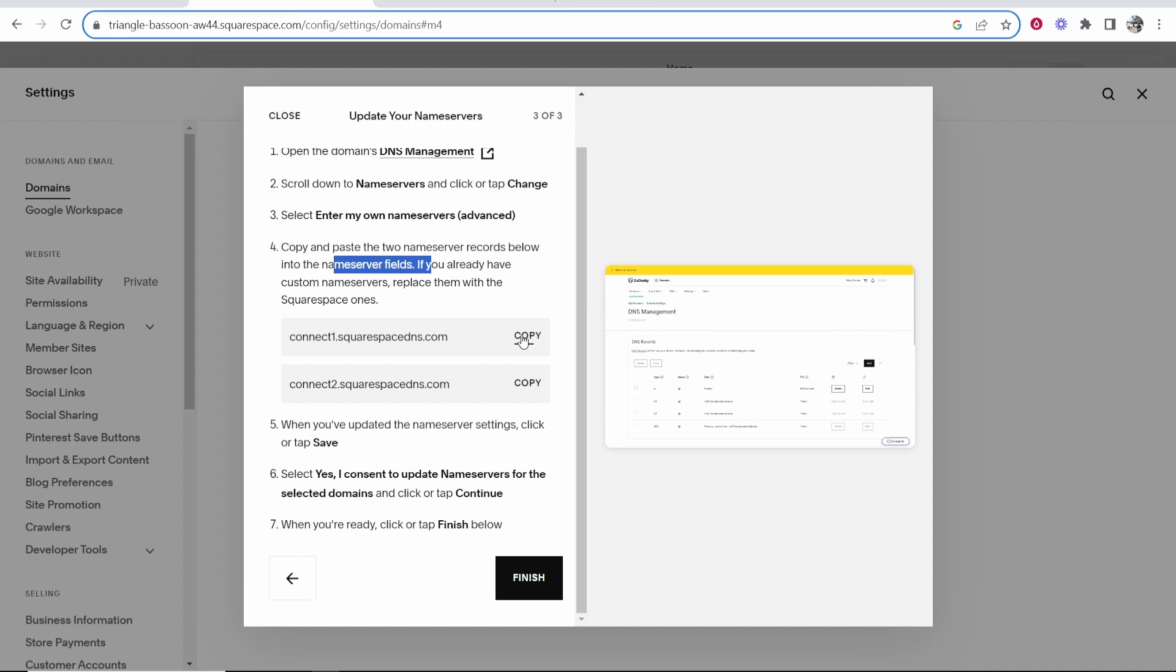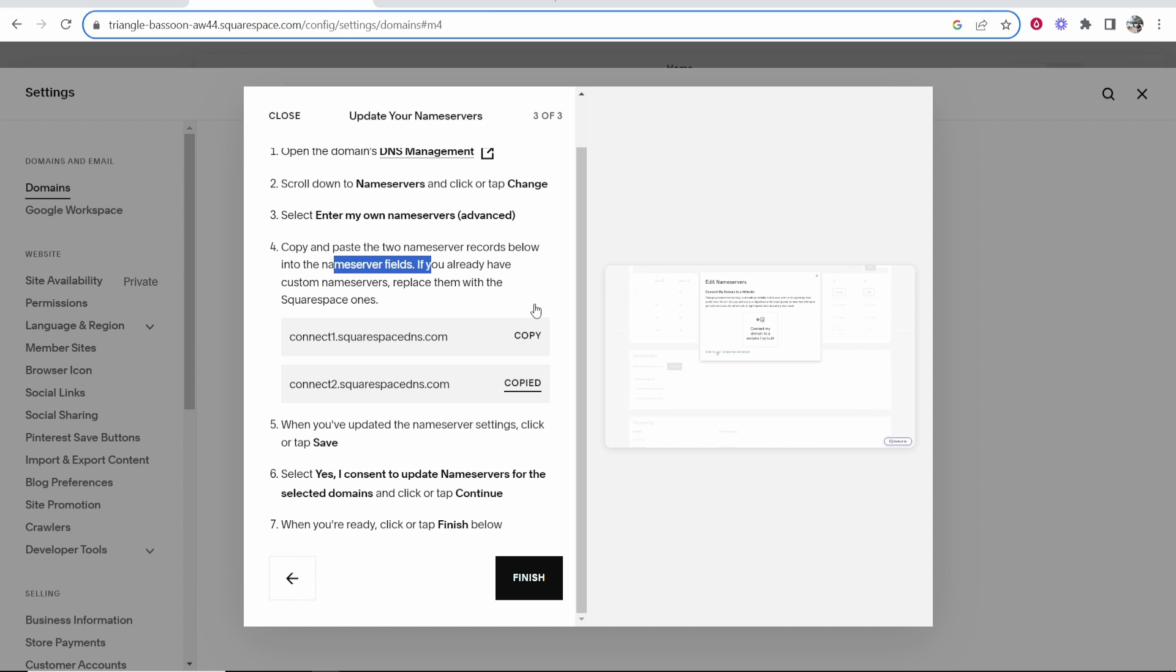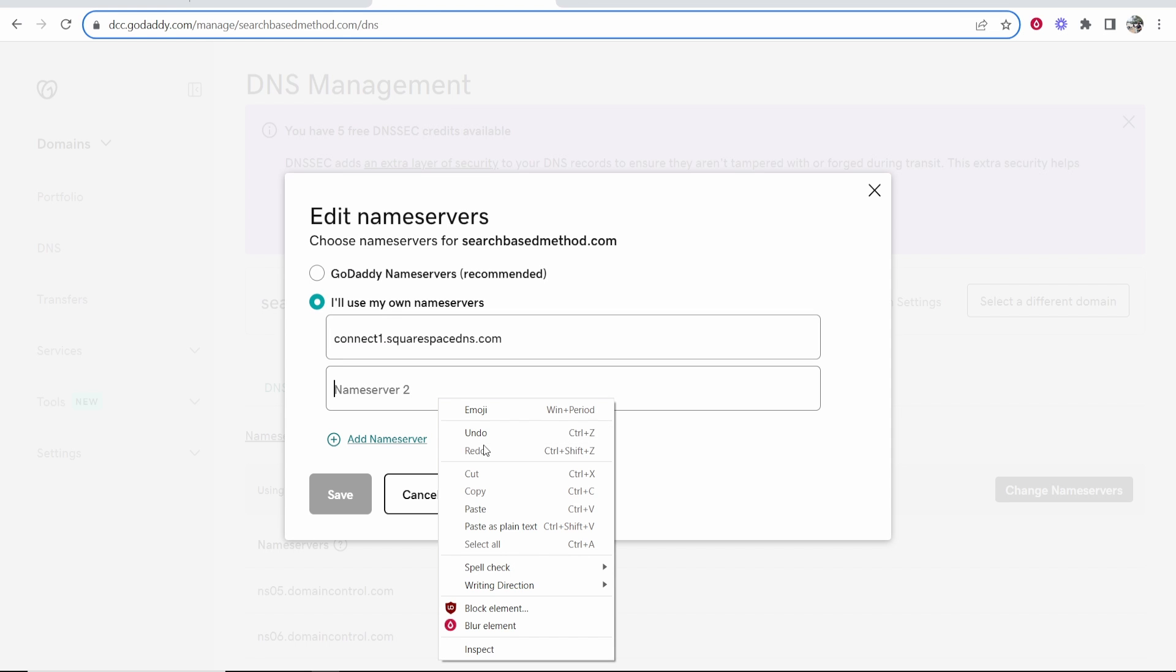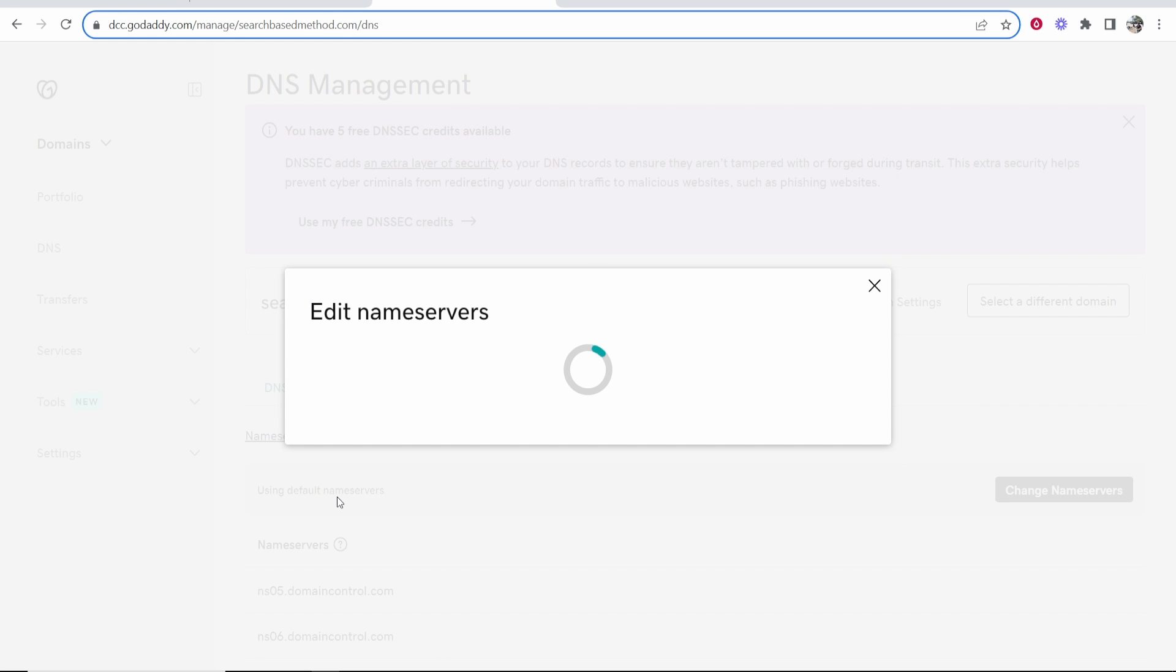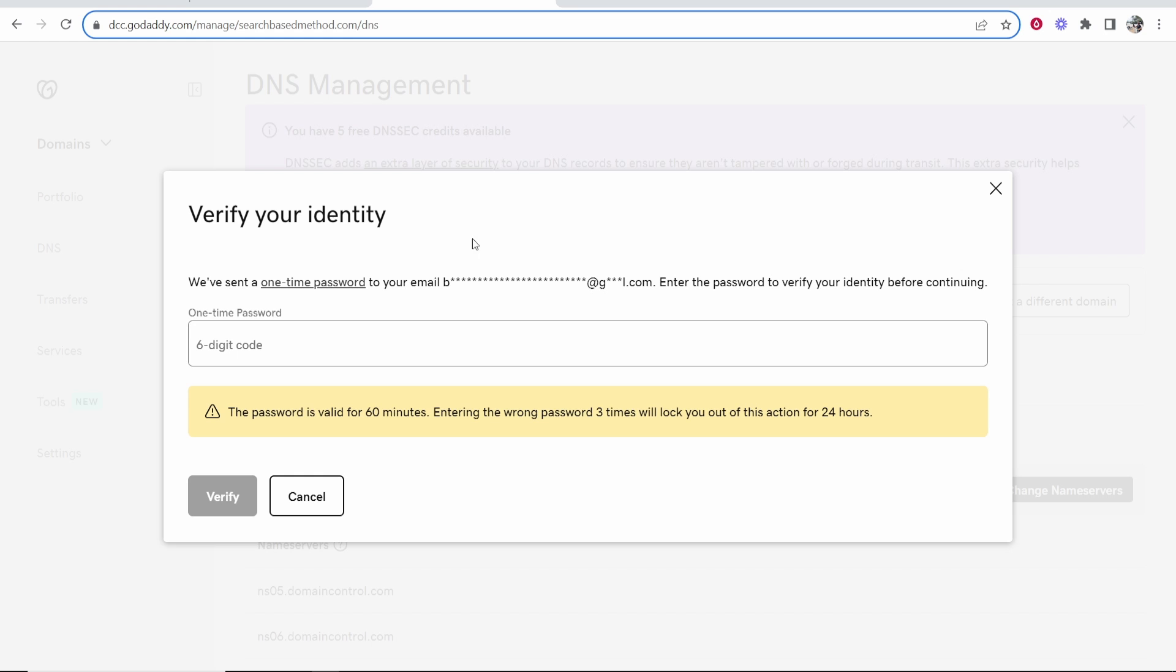So now you need to copy these two name servers. I'll copy the first one, and then paste it in here, and the second one, and then paste it in here. Now I've done that, we can now click save, and it's now editing these name servers, and we just need to verify these.